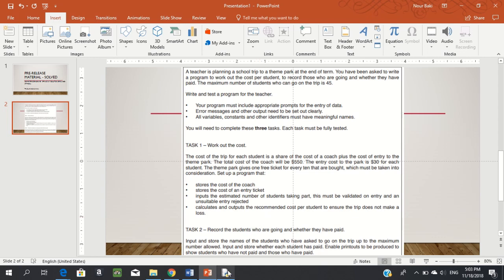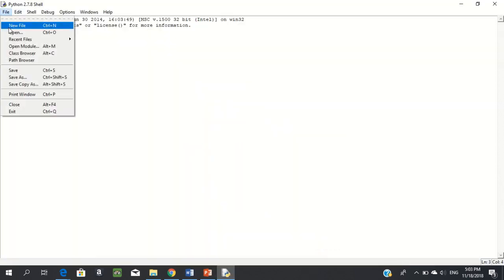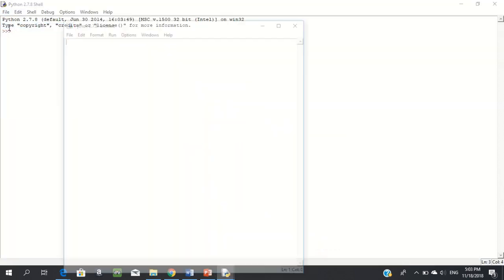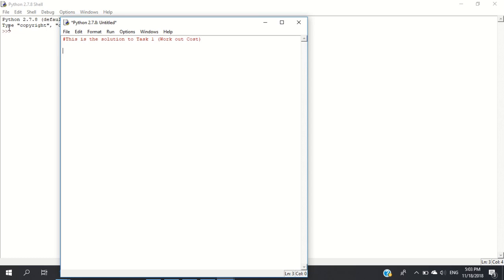I'll start with a comment: this is the solution to task one, work out cost. First, store the cost of the coach: coach_cost equals 550. Second, store the cost of the ticket: ticket_cost equals 30.